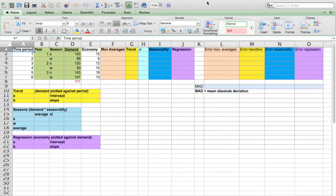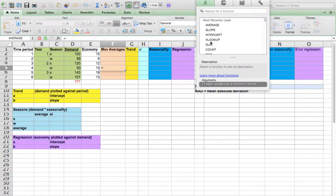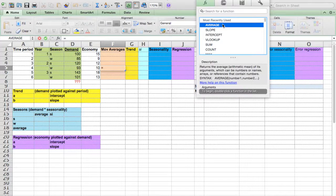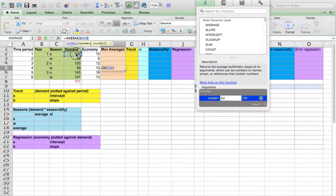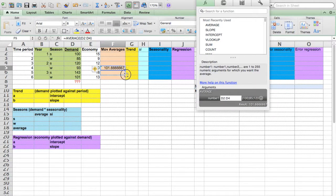We're going to solve our little forecasting problem here, starting in cell F5. Insert function, average, choosing the first three demand values, enter, and just drag it down.